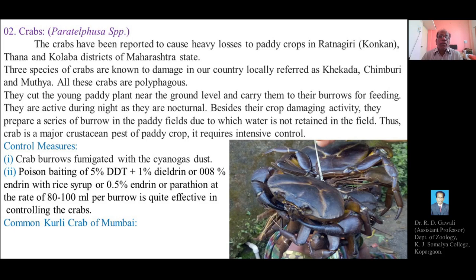For control measures, crab burrows can be fumigated with cyano gas dust. Poison baiting using 5% DDT plus 1% dieldrin, or 0.08% endrin mixed with rice syrup, or 0.5% endrin or parathion at the rate of 80 to 100 ml per burrow is quite effective in controlling crabs.